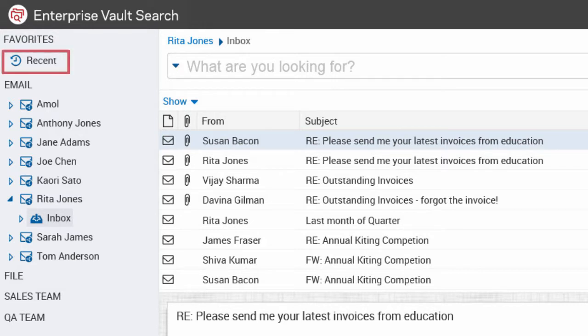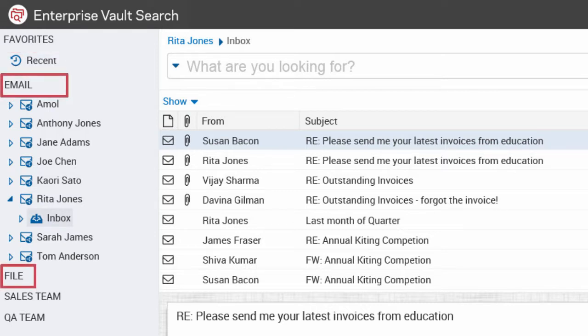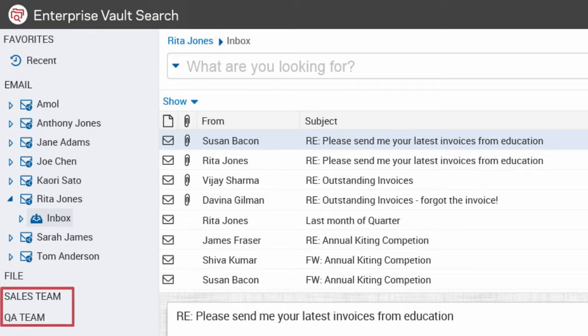The Recent List shows all your recently run searches and recently accessed folders and items. You can also see your default Archive Groups and any custom Archive Groups that you may have created.